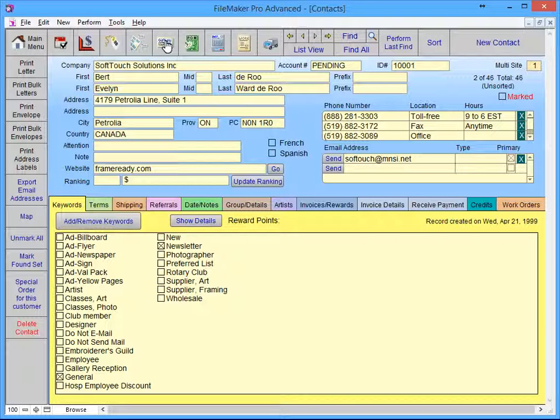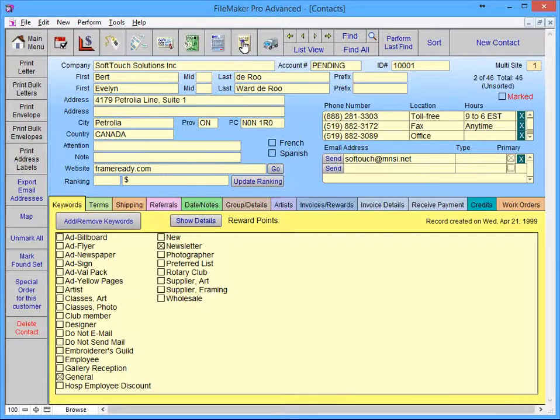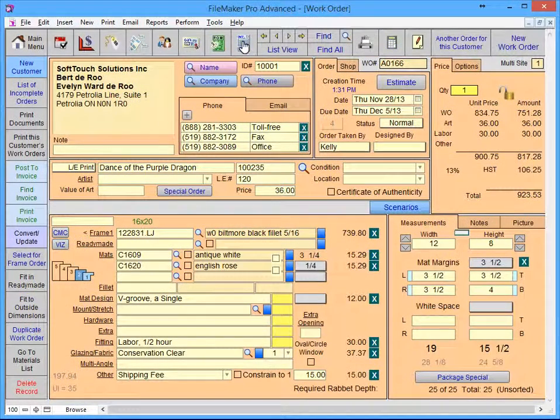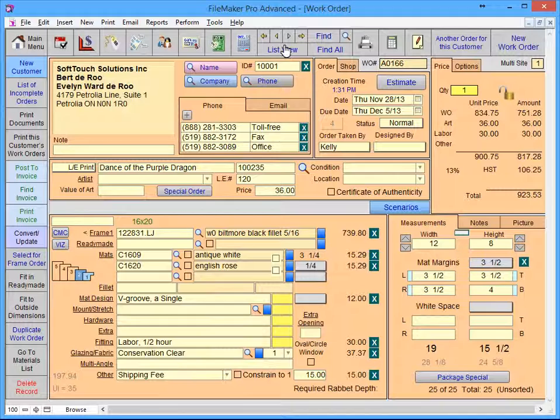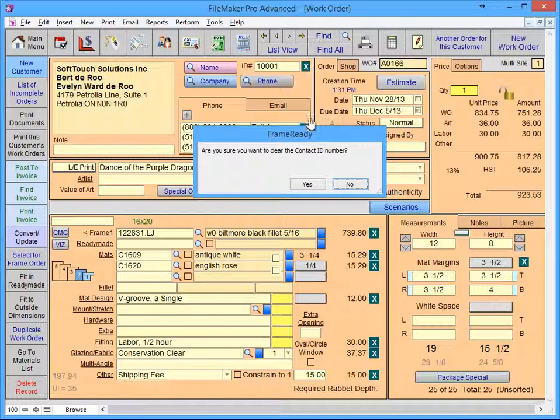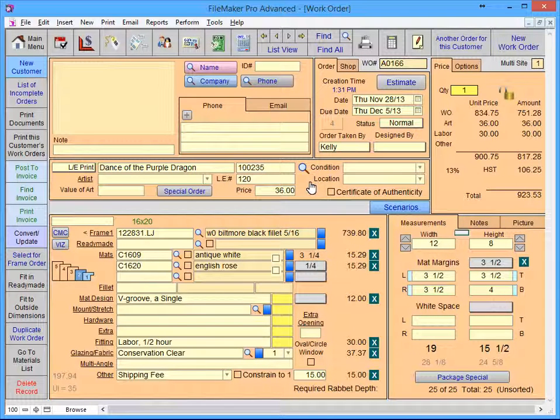Clicking the work order icon will take you back to that customer's order. Clicking the green X will remove the customer from the work order. It will not delete them from the contacts file.